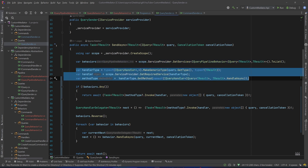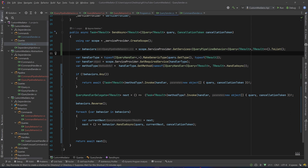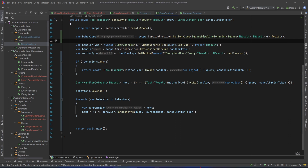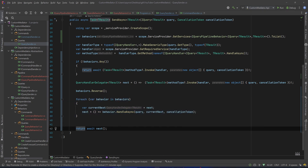QueryBehavior2 doesn't do anything — it's there for debug purposes. In Program.cs I register my two behaviors. In our QuerySender it's the exact same thing: we get all the behaviors, and if we don't have any we call the HandleAsync method of the handler. Then we have the exact same behavior as the CommandSender — a delegate pointing to the handler's HandleAsync method, and then we loop through our behaviors doing the exact same stuff as with our commands.